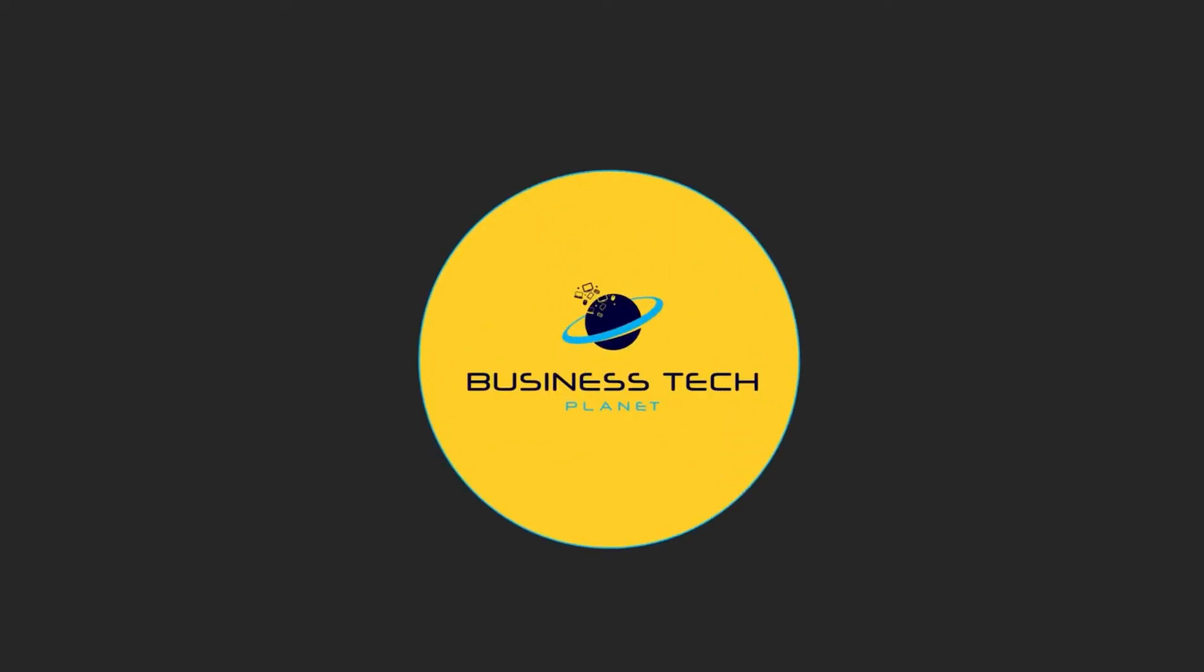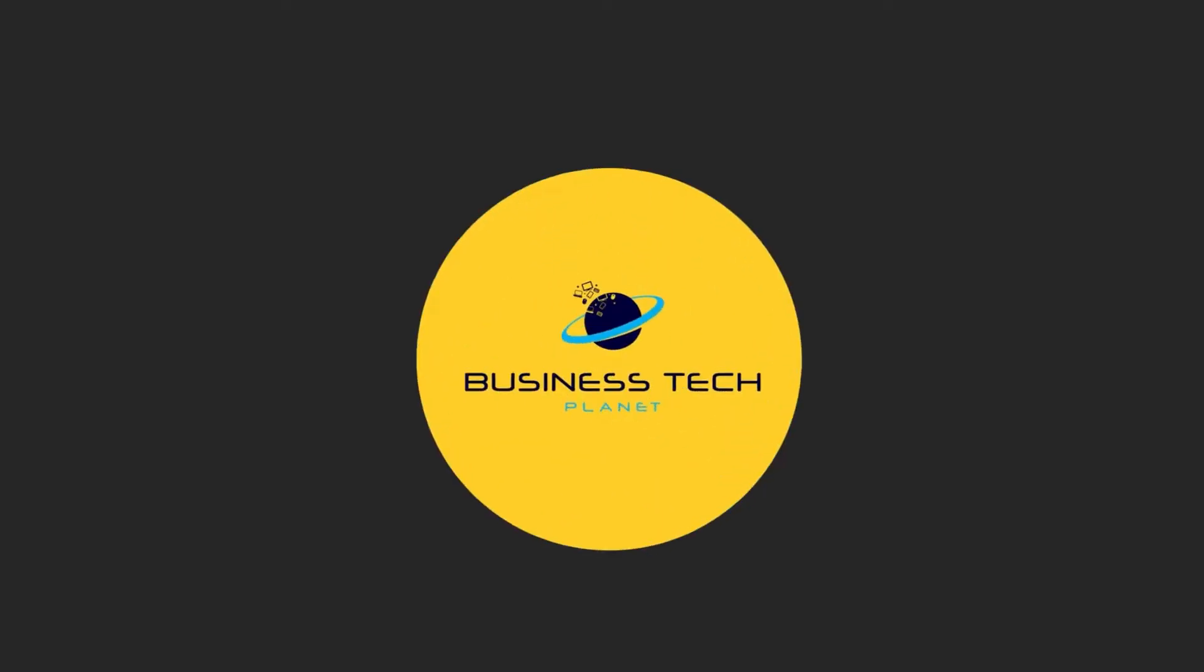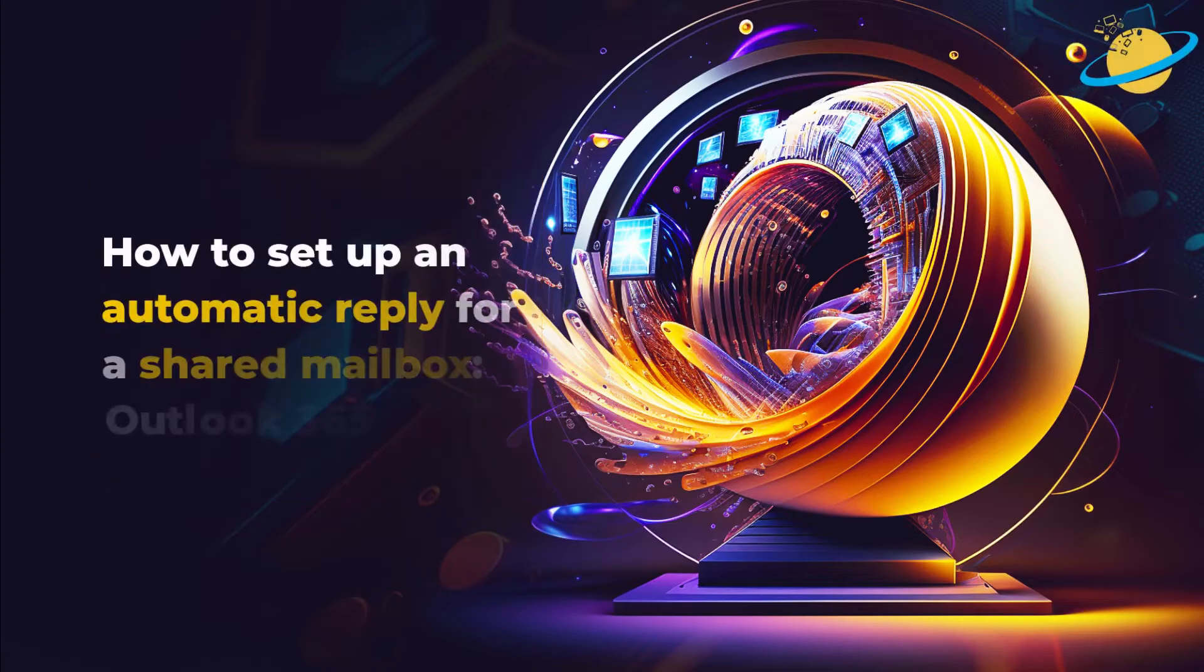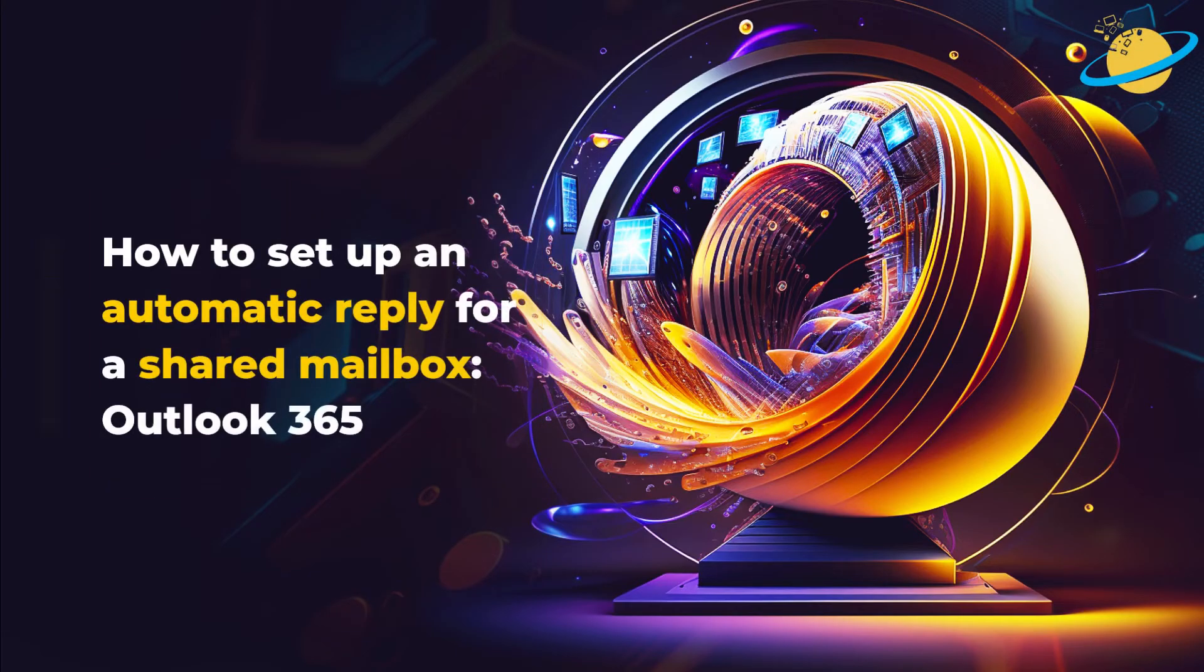Welcome to another Business Tech Planet video. Today, we'll show you how to set up automatic replies for a shared mailbox in Outlook.